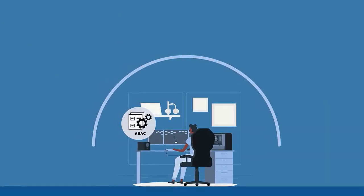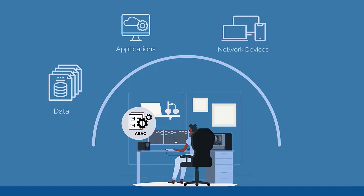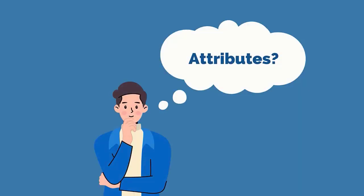ABAC is used to protect objects such as data, applications, network devices, and IT resources from unauthorized access in real time. How are attributes used in ABAC to control access?